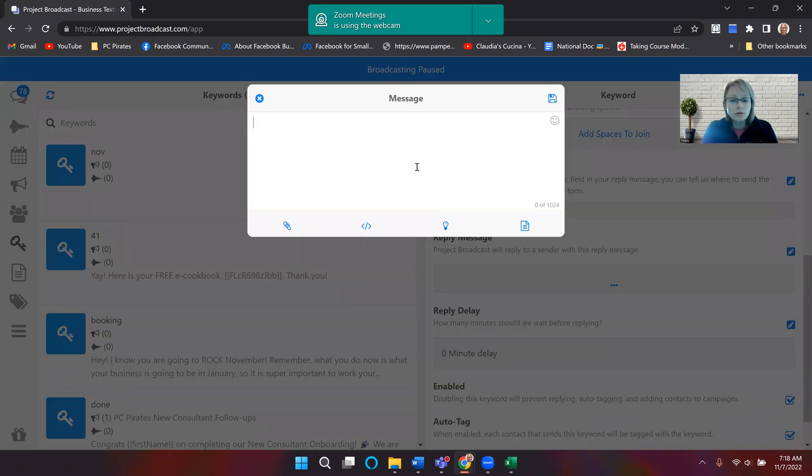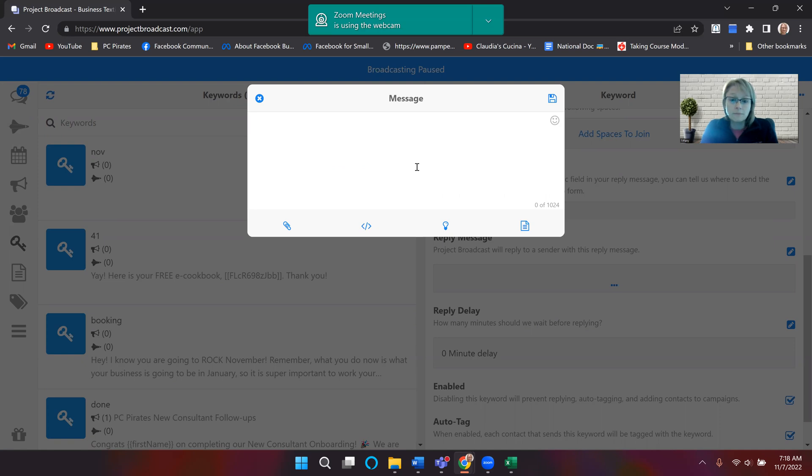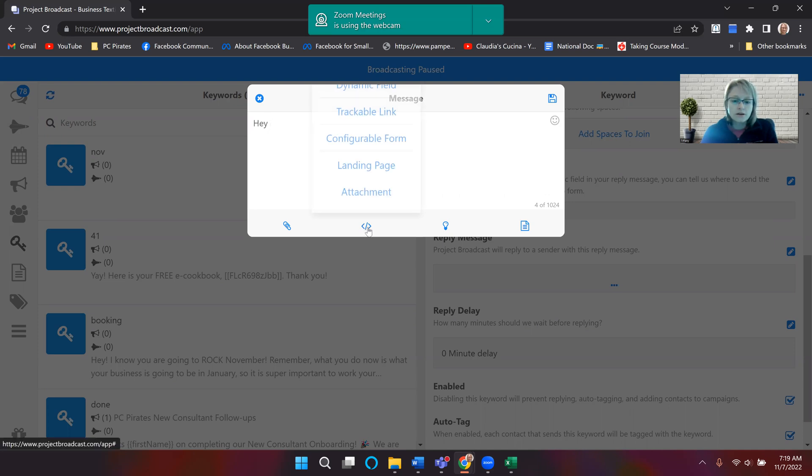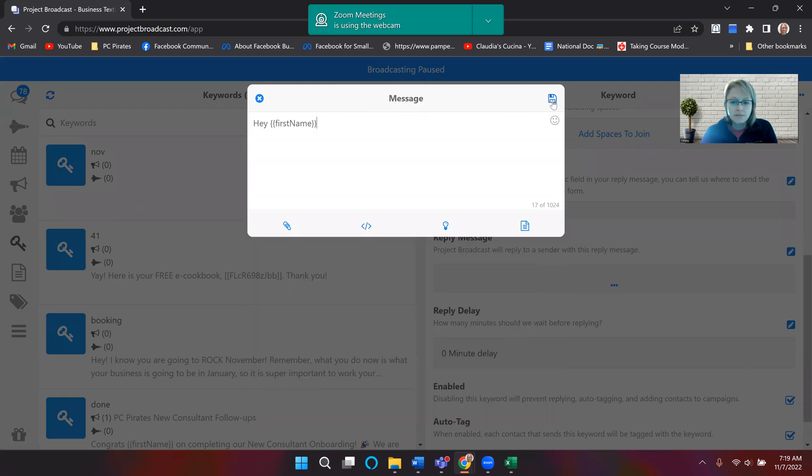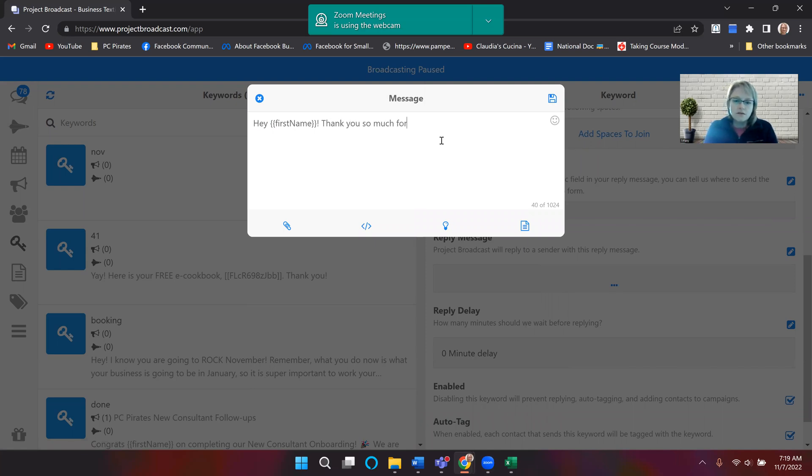And what's cool about Project Broadcast is that you can actually import their first name to make it more special to them. So if you say hey, and then you can click on these little arrows and then go to dynamic field, you're going to go first name, hit the little thing. So hey, it's going to import Tiffany.